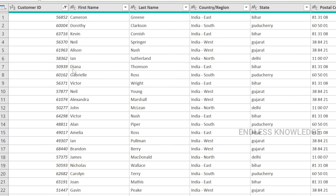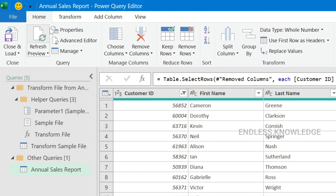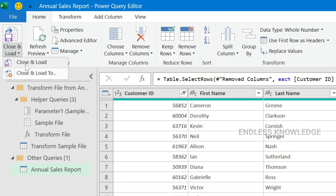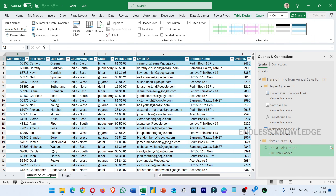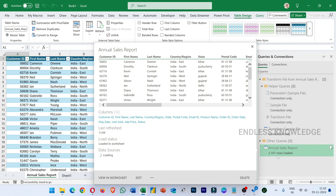All the data is combined. Now we will load it. In the Home tab, there is a Close and Load option. Once we click Close and Load, we will combine the 3 workbooks' data. You can see the Queries and Connections panel. Look at the Annual Sales Report — the rows of data are now loaded.